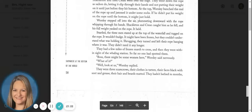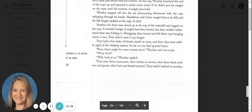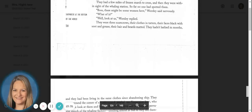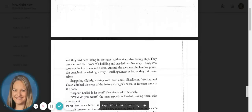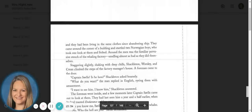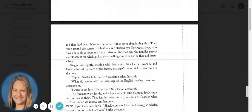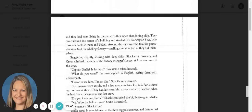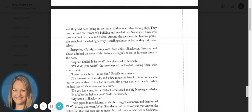They were scarecrows, their clothes in tatters, their faces black with soot and grease, their hair and beards matted. They hadn't bathed in months, and they had been living in the same clothes since abandoning ship. They came around the corner of a building and startled two Norwegian boys who took one look at them and bolted.